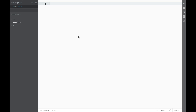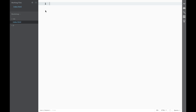The first thing we need to do is get Bootstrap into our folder. You can see I have a Bootstrap folder, and within that folder I have a CSS folder and a JavaScript folder. You'll see in a second just why I created these folders. I also have an empty index.html.